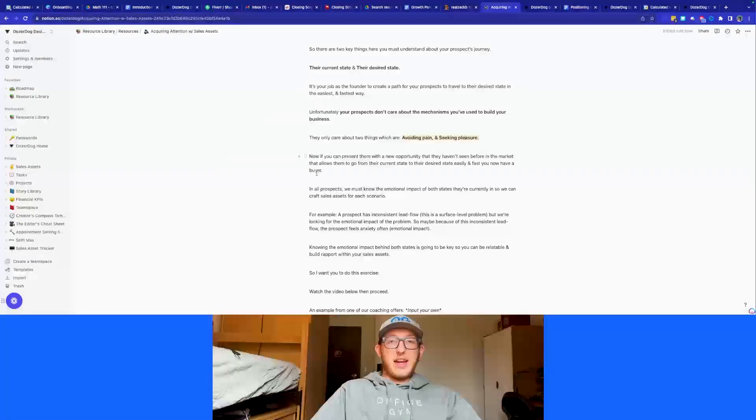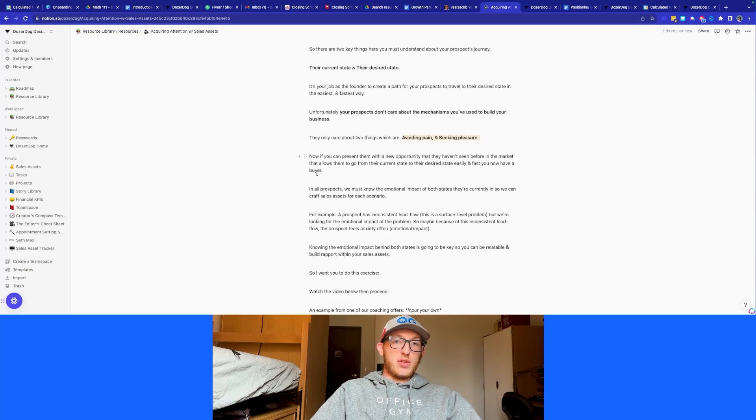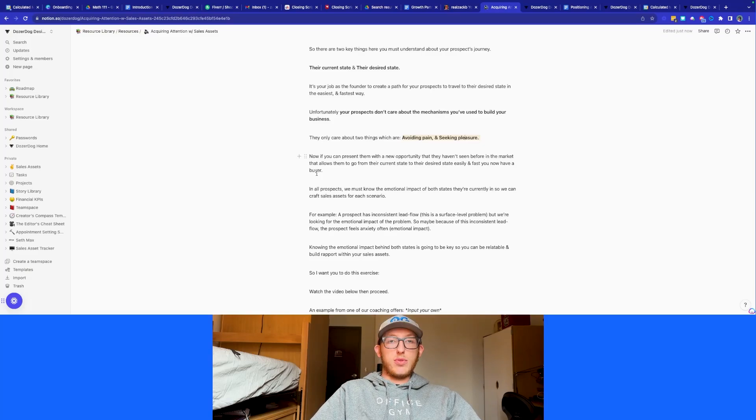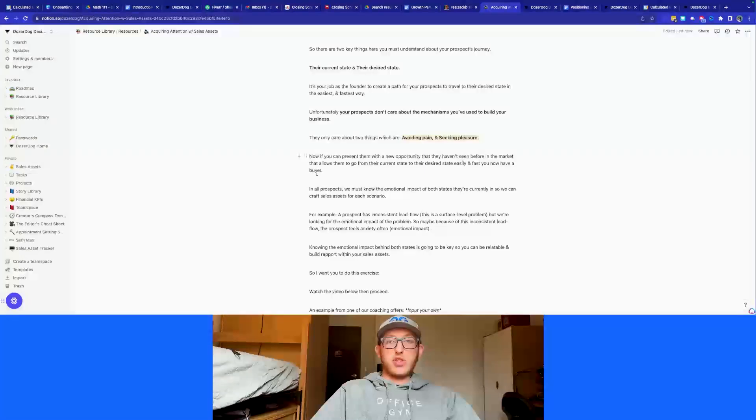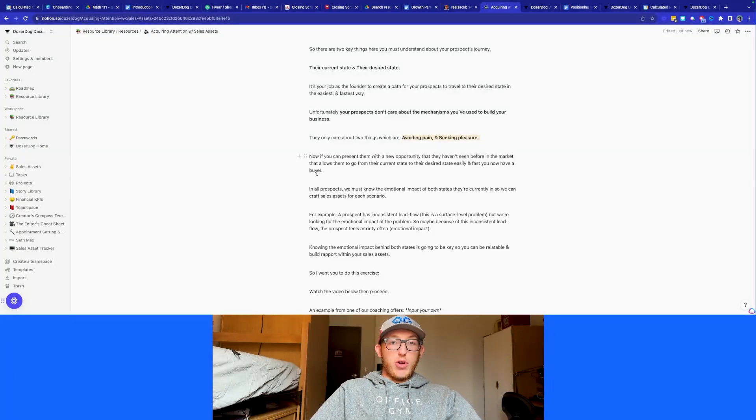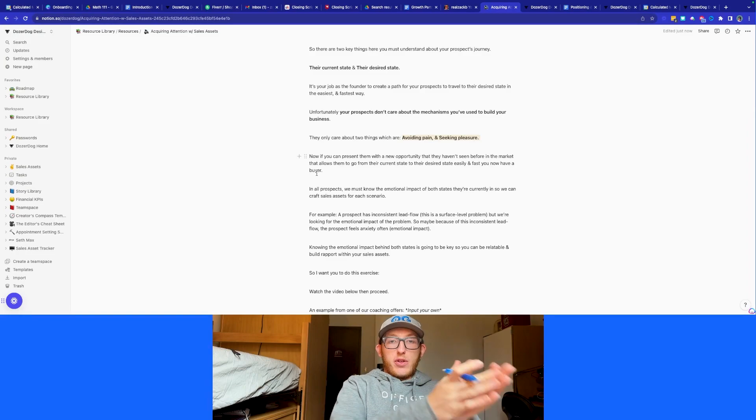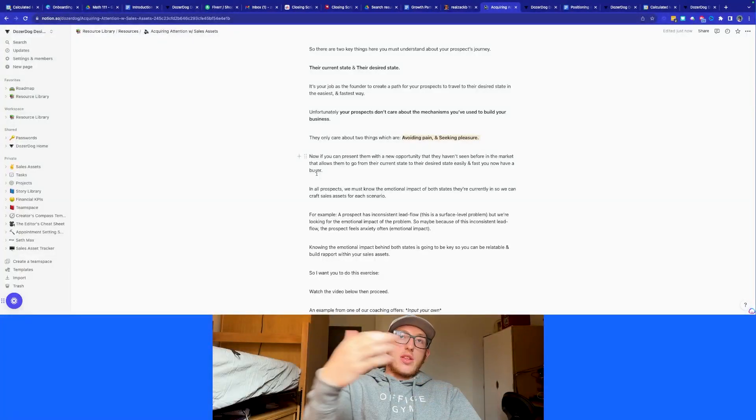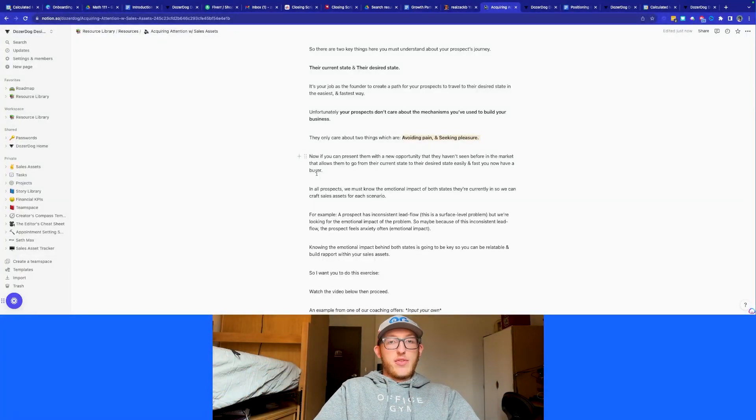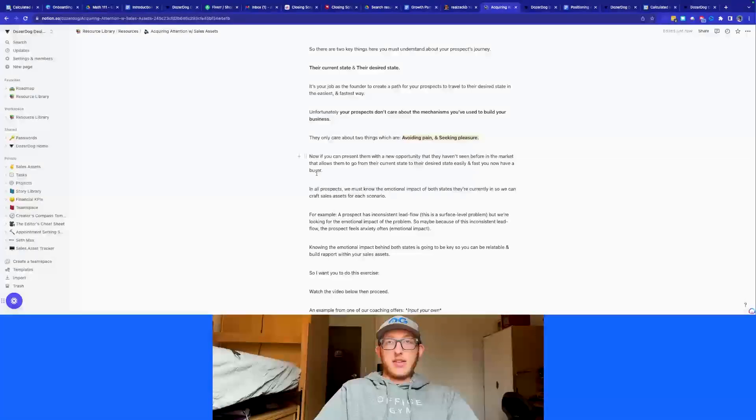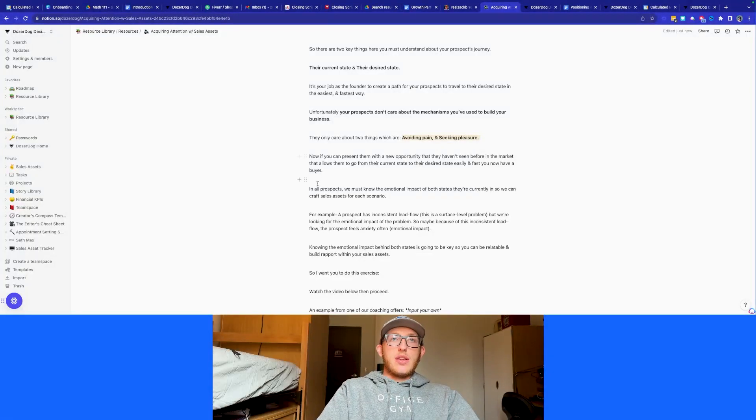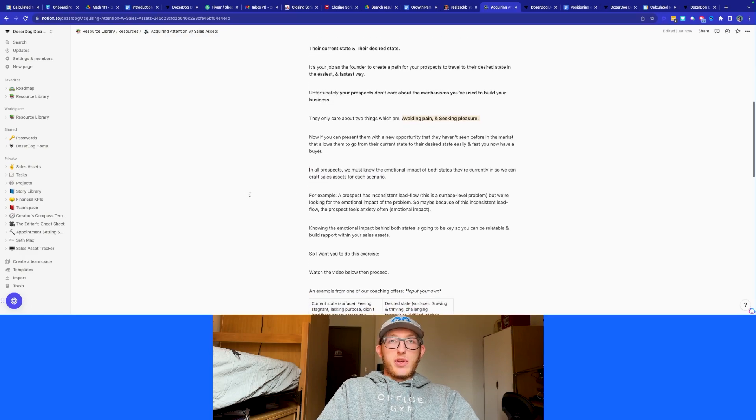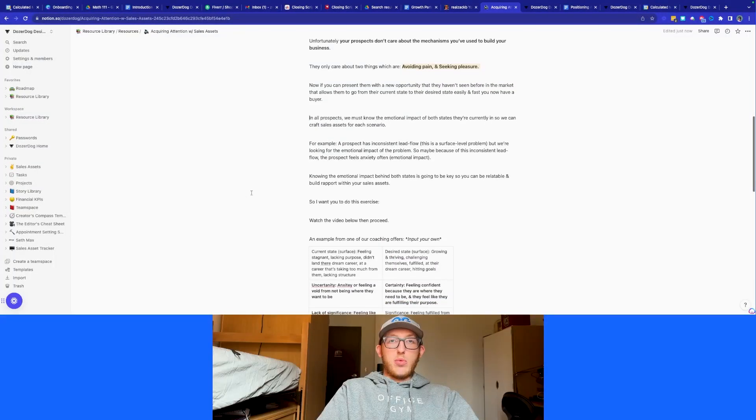We must know the emotional impacts of both states, the one that they're currently in and their desired state. So their current state, what's the emotional impacts? Are they anxious? Are they depressed? What are those things that we're trying to trigger? Are they fat? Are they broke? What are those kind of emotional triggers that they are feeling right now that we can target? And then what is the things that they desire? They desire to have a lot of money. They desire to be in good physical health, that kind of stuff. So that's kind of what we want to do when we're crafting our sales assets is really focus in on where are they at now and where are they going.